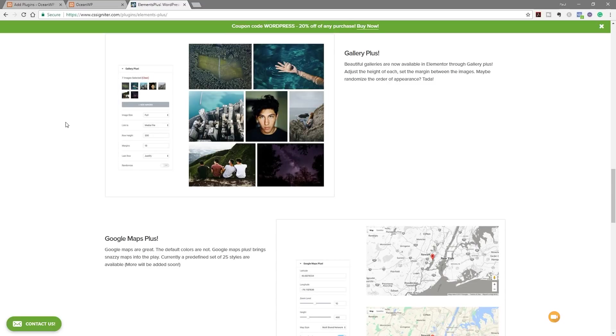But in a future video, we're going to take a look at all the different modules and what they allow us to do to expand Elementor.